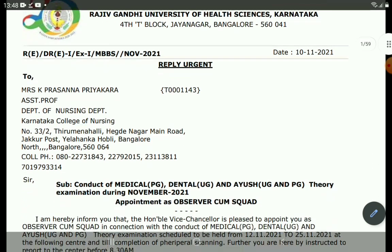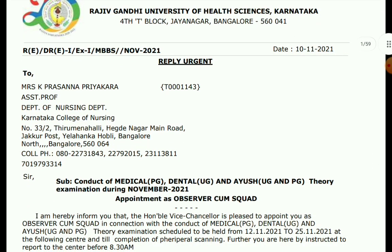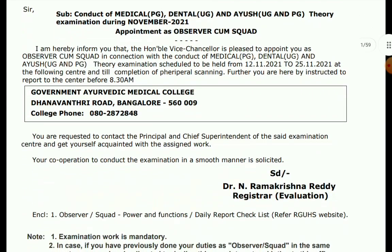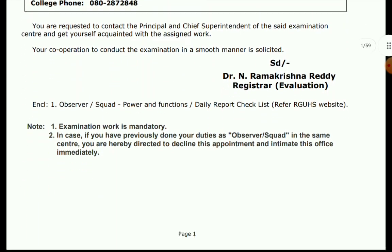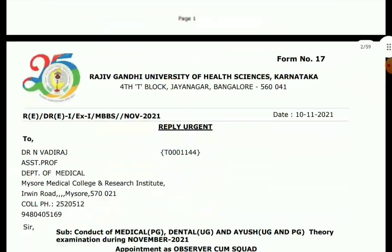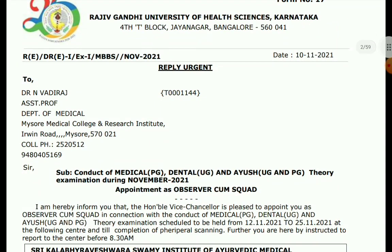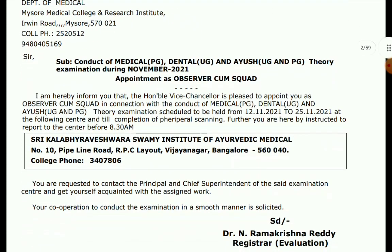We are going to examine the medical page: Dental UG, IUS UG and PG. We are going to examine the number of observers, our department, and our contact. We are also going to examine the RGUHS website, covering the medical and dental sections.